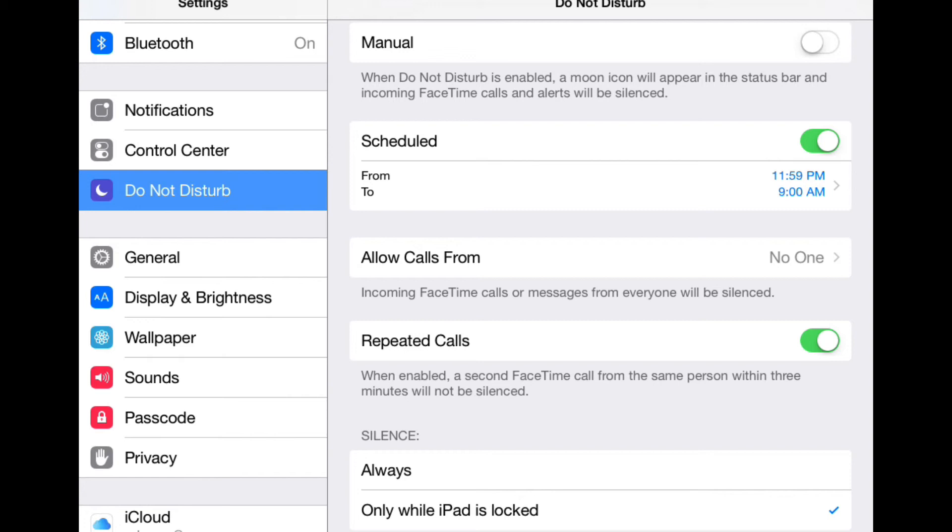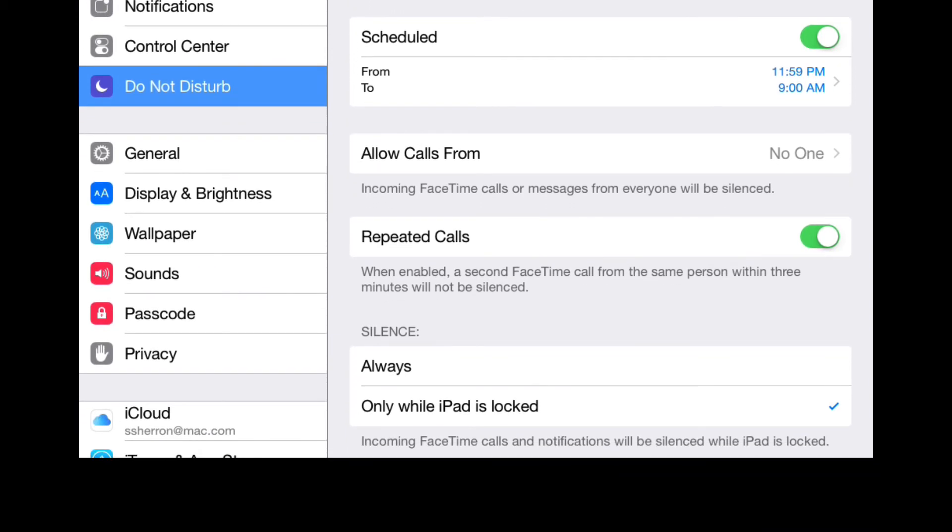Last but not least is at the bottom where you see Silence - you either can check always or only while the iPad is locked. So if you have it only when the iPad is locked, that means that all incoming FaceTime calls and notifications will be silenced.